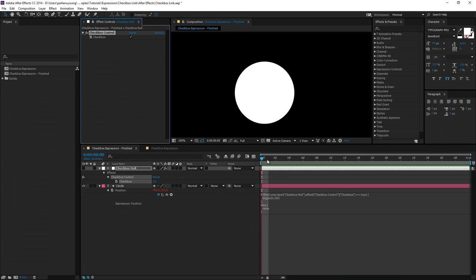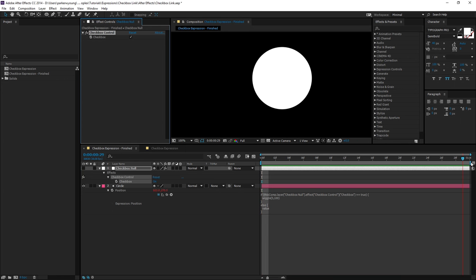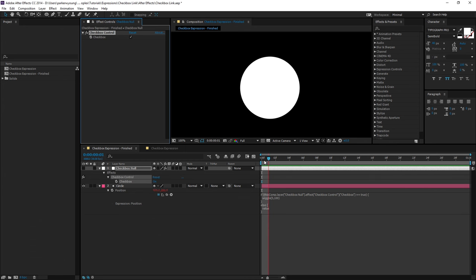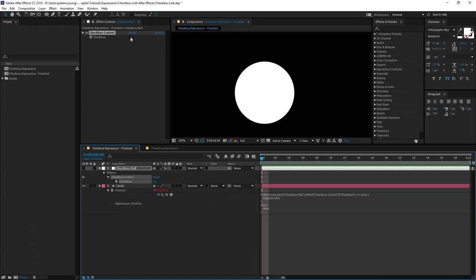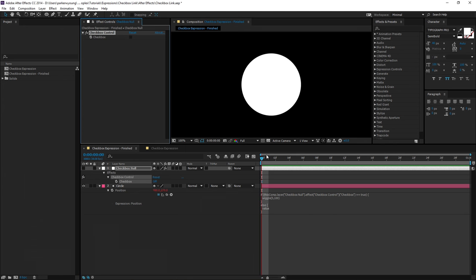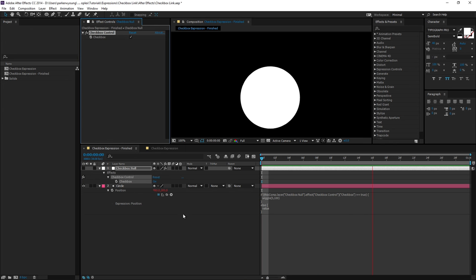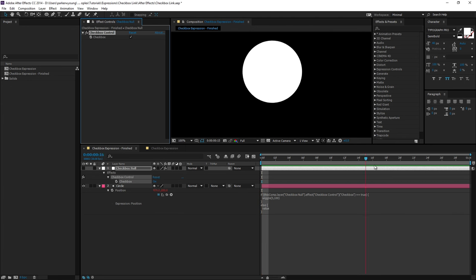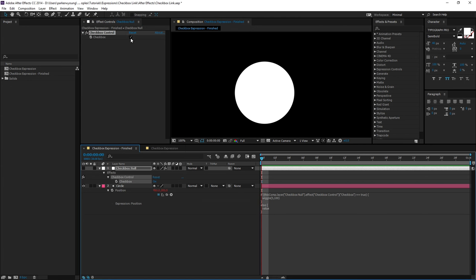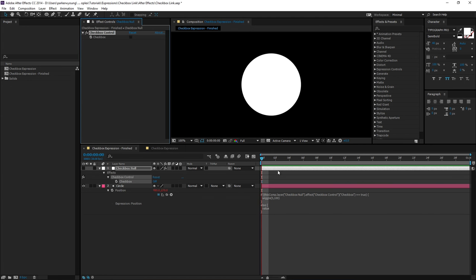This method is extremely useful for creating templates or linking a lot of heavy effects to a simple on and off switch. If you're already familiar with checkboxes and expressions, go ahead and grab the expression from the description and feel free to experiment.